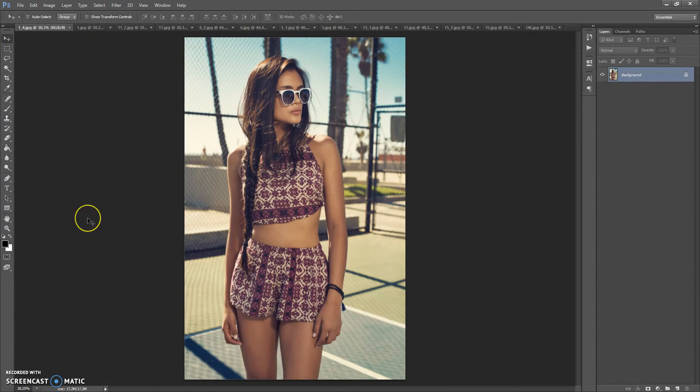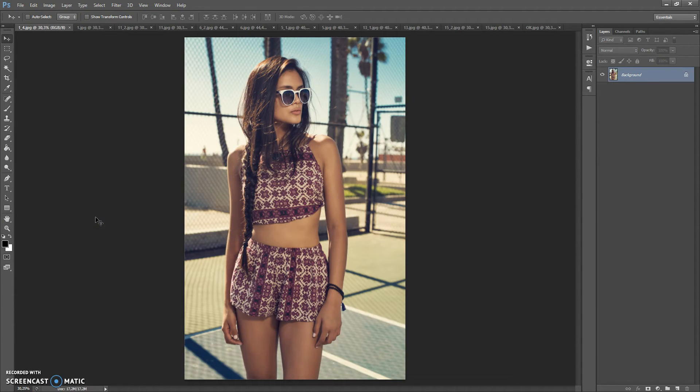Hello, today I show you how to use Bokeh Photoshop action and here is some of the results that you can make with this action.